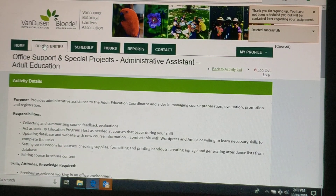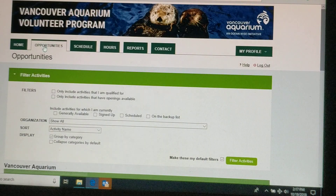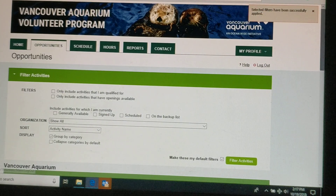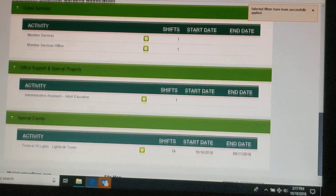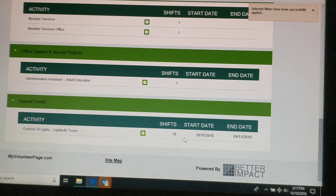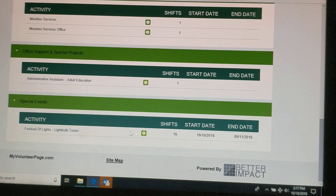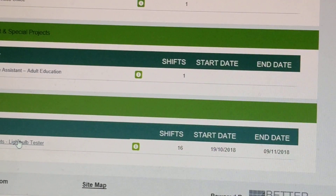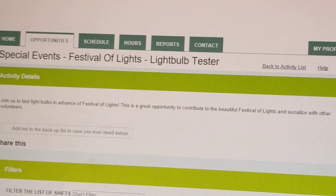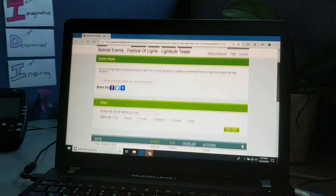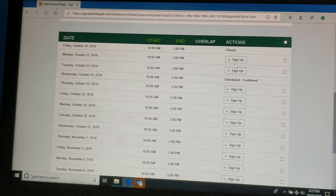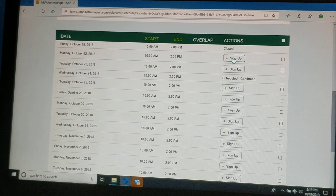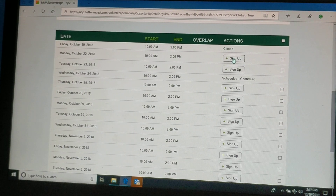It's a little bit different if you're wanting to sign up for an event like Festival of Lights that has multiple shifts which you can sign up specifically for. So we're going to sign up for Festival of Lights — there are a number of shifts available, and you can simply sign up for the date that you're interested in.